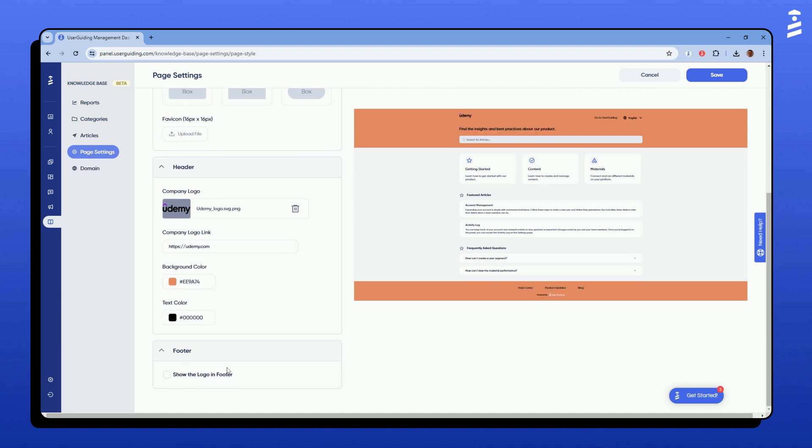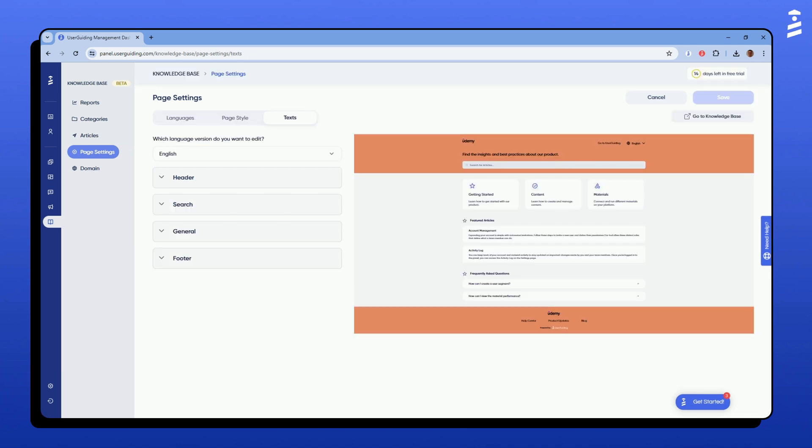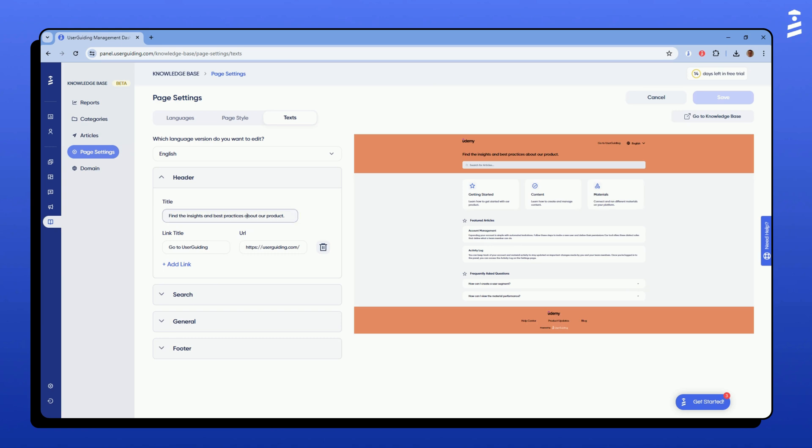Complete your page by adding your logo to the footer. This is where you can customize the text portion of your help center. You can add a title and useful links to your knowledge base header here. I want a link to our homepage so users can easily navigate the website.